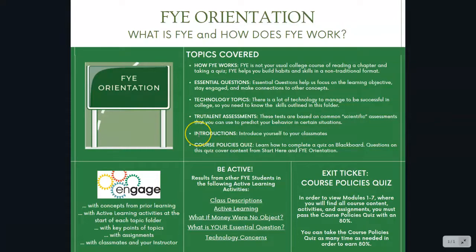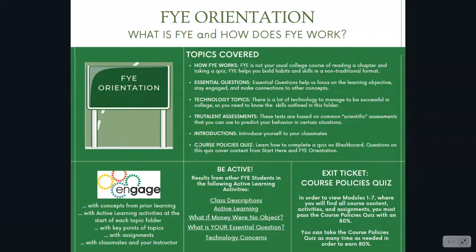We'll do some course introductions. And then finally, you'll take a course policies quiz to make sure that you understand all of the do's and don'ts of the course. And when you do that, you'll have access to all seven of the course modules.